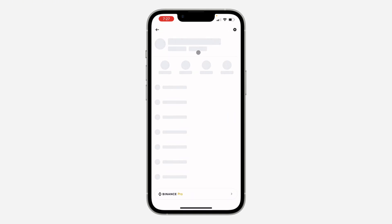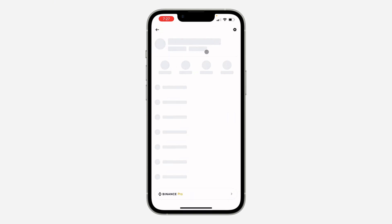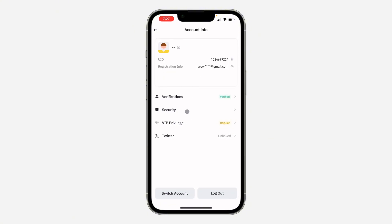Once you click on it, wait for it to load and you need to click on your name at the top. Once you click on it, select Security.